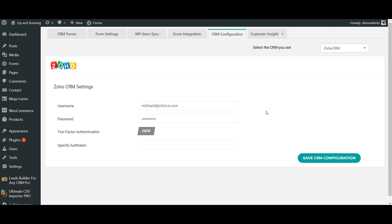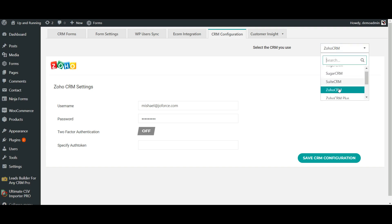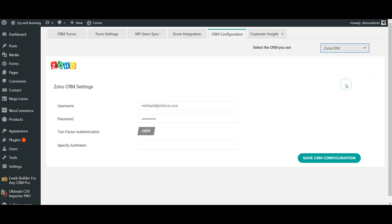For this, initially you need to configure your CRM. Choose the appropriate CRM from this dropdown. In this example, I'm going to use Zoho CRM, and now you need to configure your CRM credentials here.